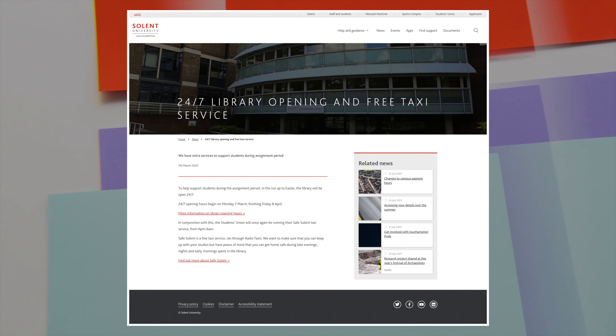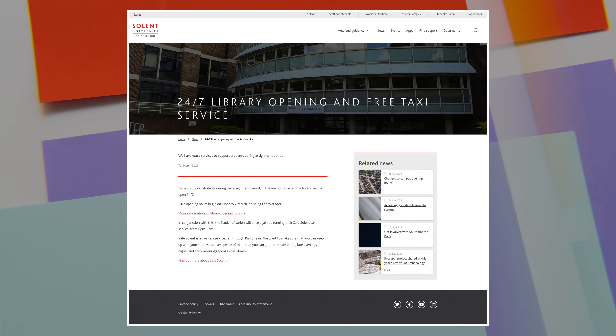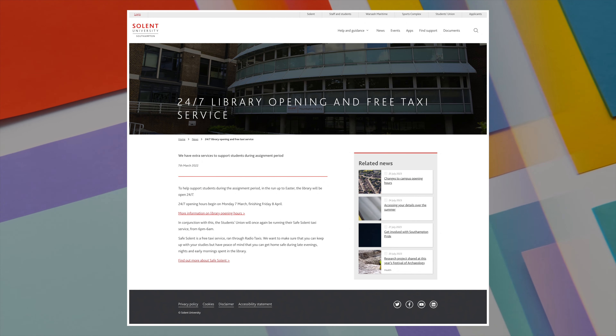One thing I really like about Solent Library is that during assignment peak times — which is end of December, January, and around Easter — we have access to the library 24 hours. It's open 24 hours, so if you have a deadline the next day and you want to stay in the library the whole night, you can. If you've done the work, you can go home and sleep. I'm not sure about other libraries in the UK — some might be open 24 hours, others might not, and usually when ours isn't open 24 hours it's 8 to 11.